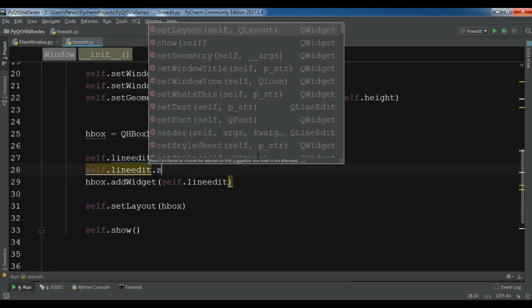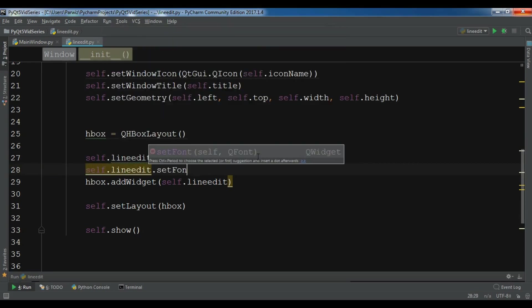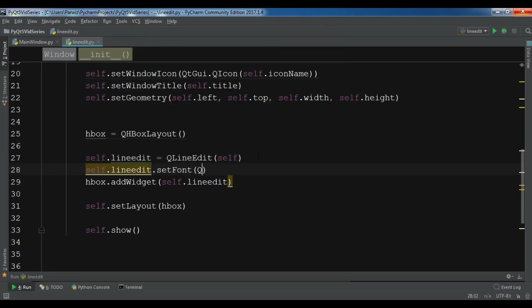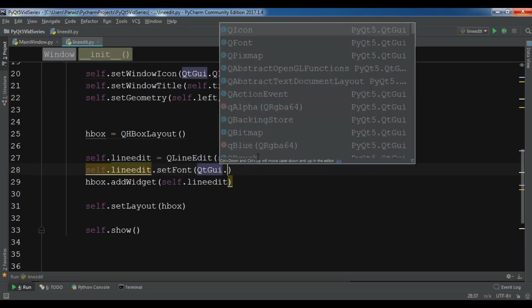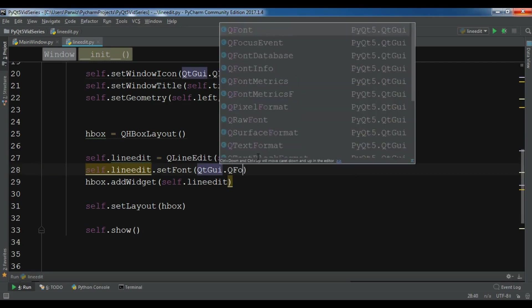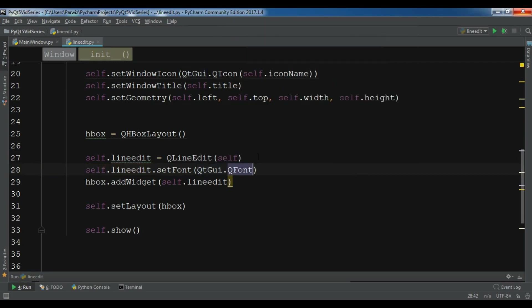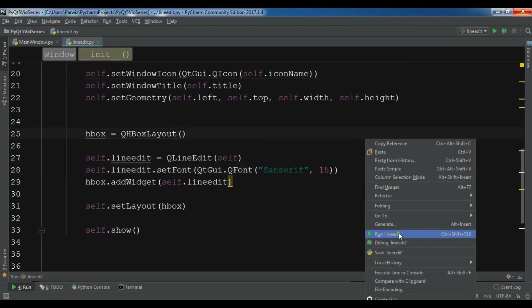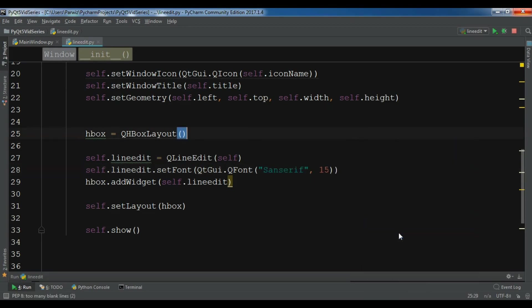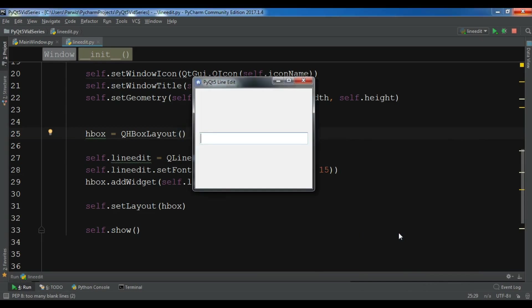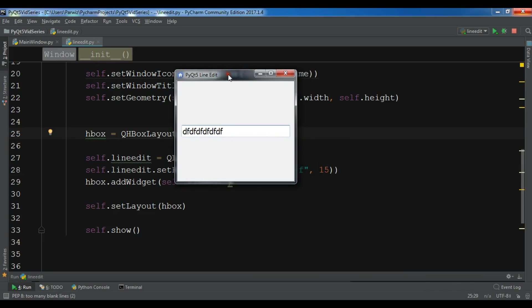In here self.lineEdit.setFont and QGui.QFont and the type of font, and also you can change the size. I want 50. Now run it. Okay, now the text has changed the size.